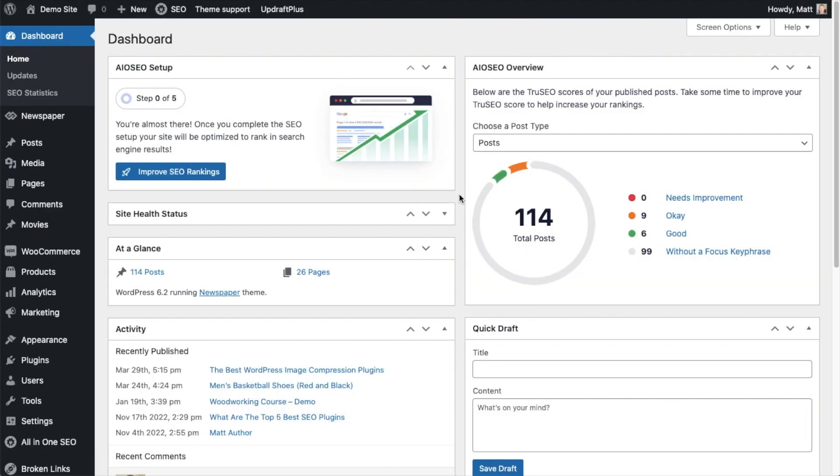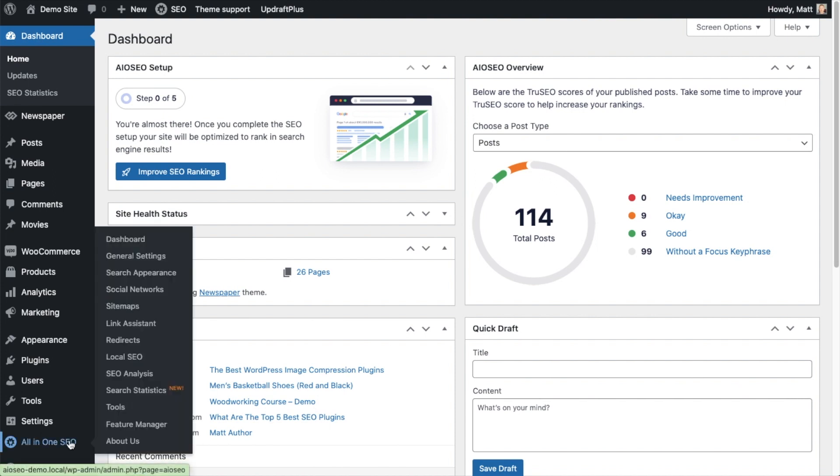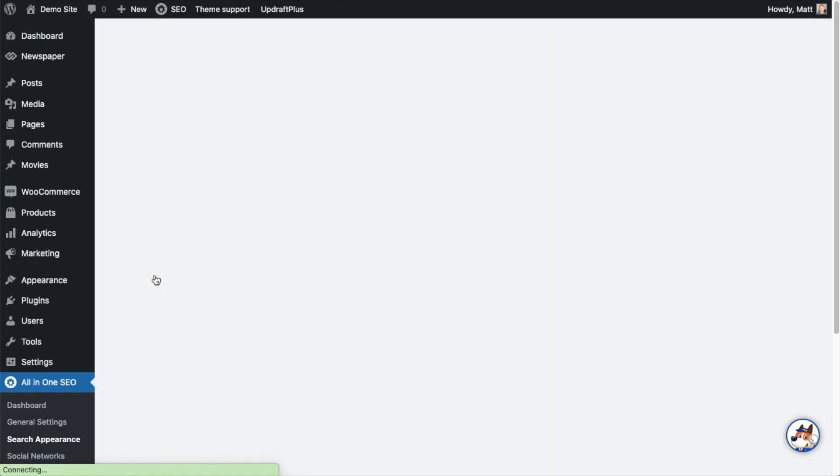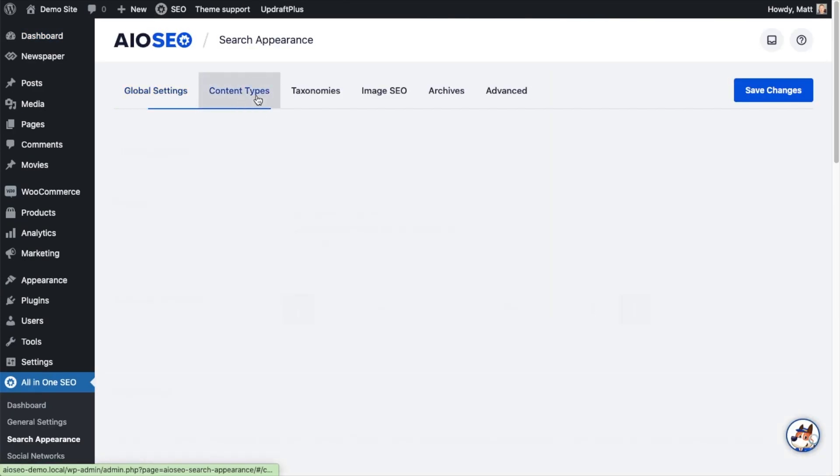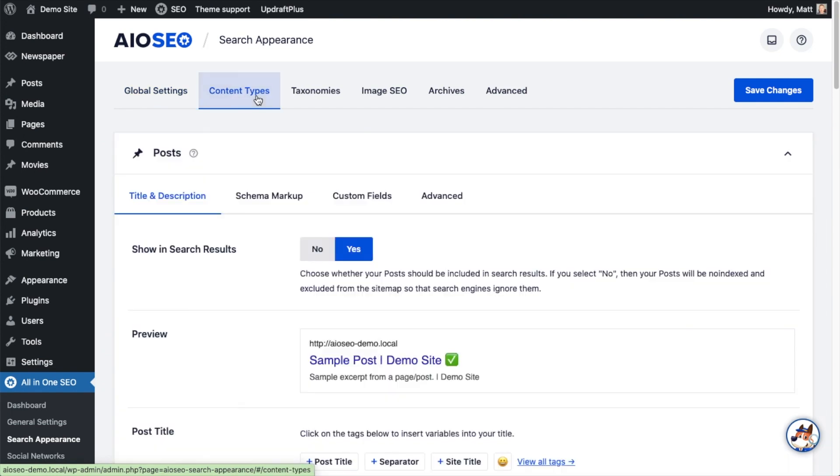Now that you've got All-in-One SEO installed, let me show you three things you can do to get the SEO handled for your WooCommerce website. Let's head on over to the All-in-One SEO menu on the left and click on the link that says Search Appearance. And then when this page loads, click on the tab up top that says Content Types.